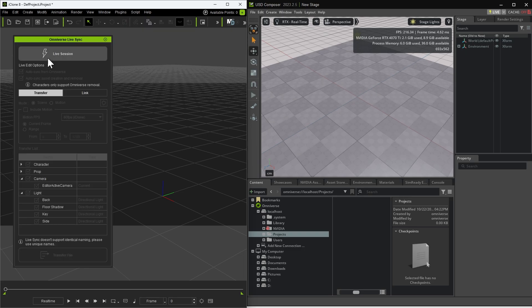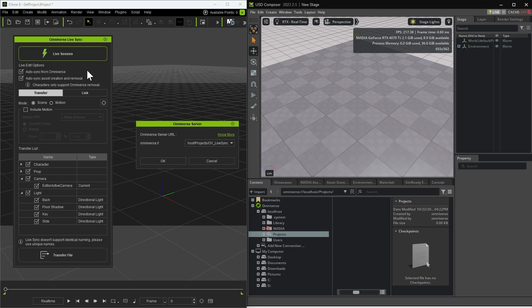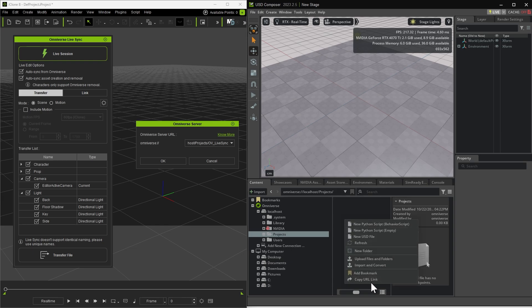Enable Live Session. It will ask you to specify or create a live USD scene file. Since we don't have one yet, let's switch to USD Composer, navigate to the Projects folder, right-click it, and choose Copy URL Link.